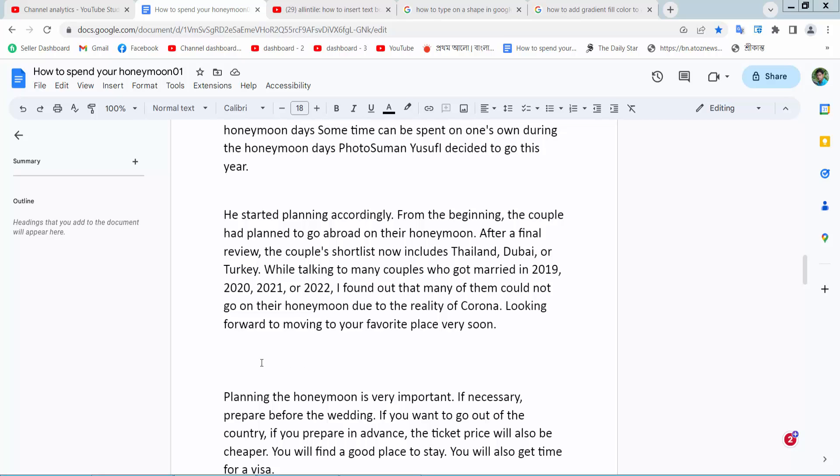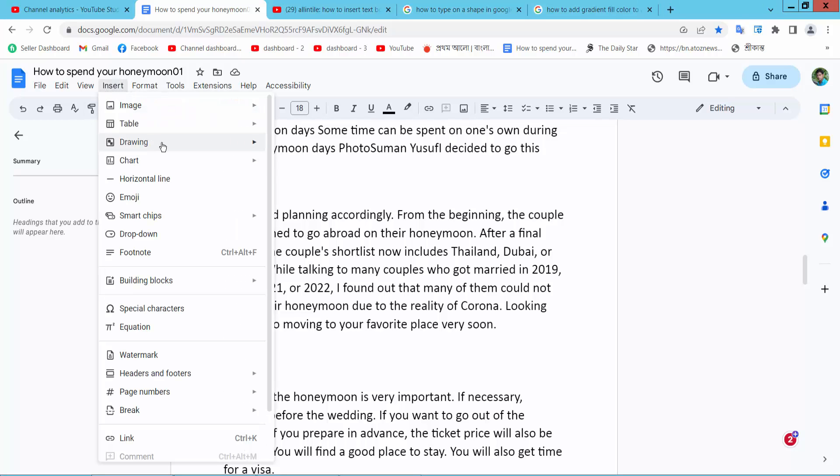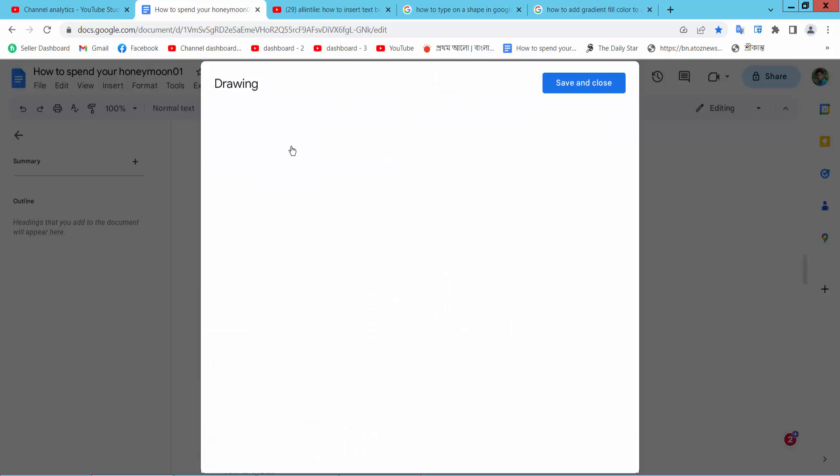Open your Docs file. Now select the Insert option, select Drawing option, now select New.